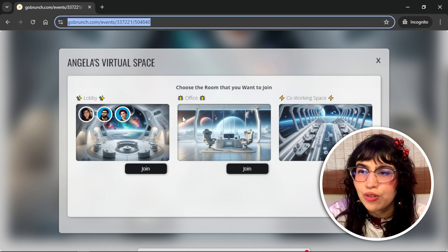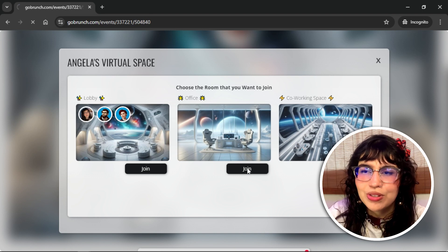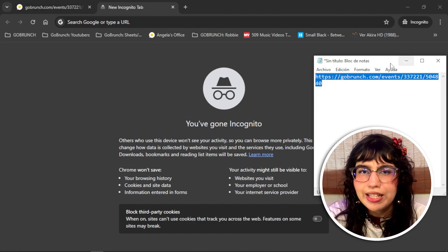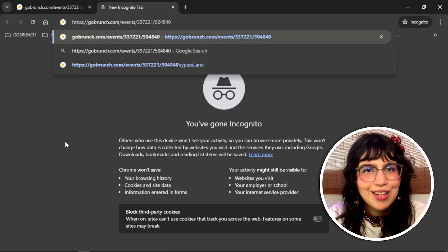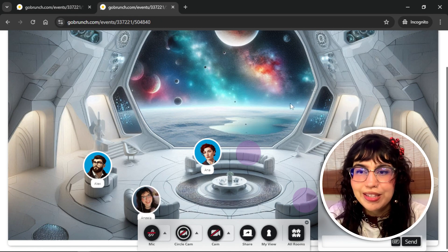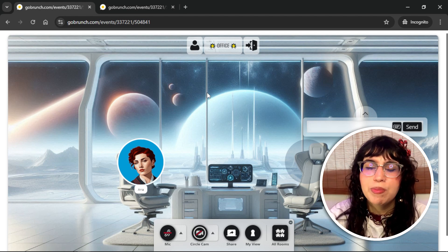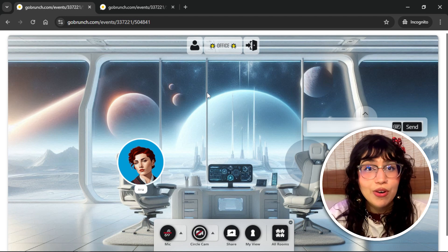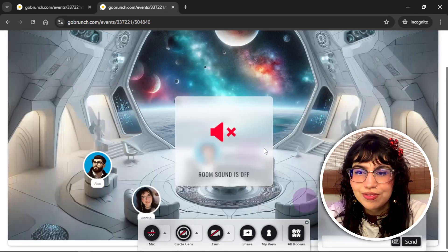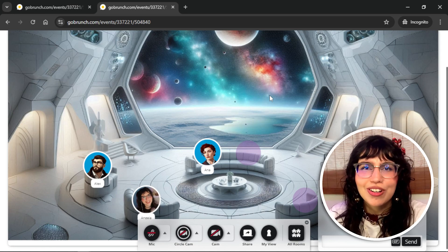Copy the link from the main room and paste it in your notes so you don't lose it. Then choose one of the rooms you want to join. Open a new tab, go back to your notes, copy the link, and paste it in your browser address bar, then click enter. Like this, you'll be in two rooms at the same time — the main room and the office room. If you want to mute one room, go to 'my view,' then 'room sound,' and like this you can mute that room. Be aware that your microphone is also off in the room you mute, so people won't hear you when you're talking in the other room.